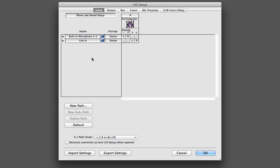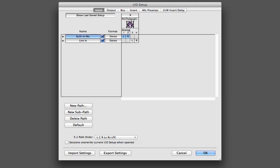If I decided I wanted to rename these, I could go ahead and double click in there and just call that built-in mic. It's good to have relatively short names here if possible because you are going to have to look at these names in the Pro Tools Mix window. And sometimes there's not a lot of space. I can also activate or deactivate paths here by checking or unchecking this little checkbox.